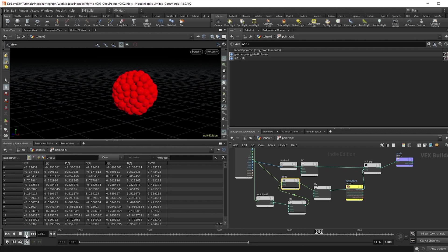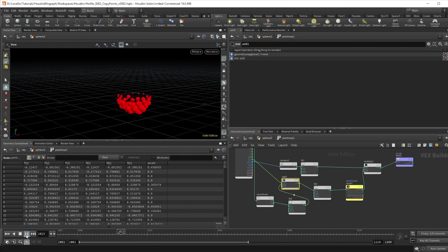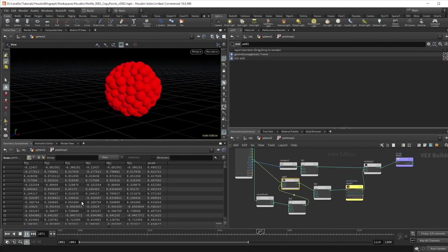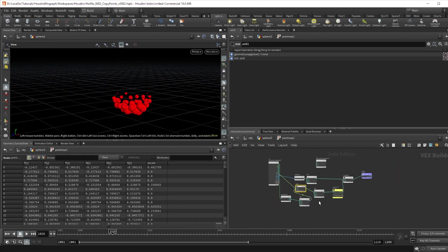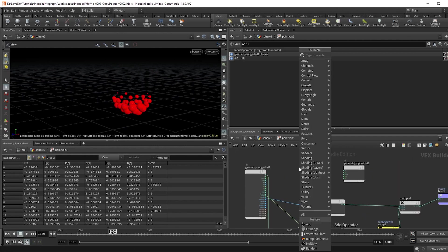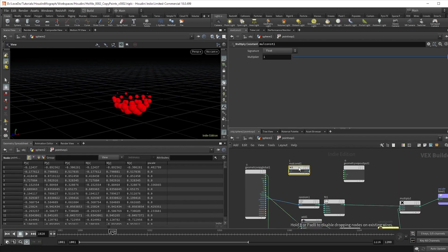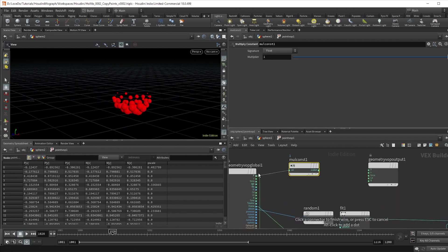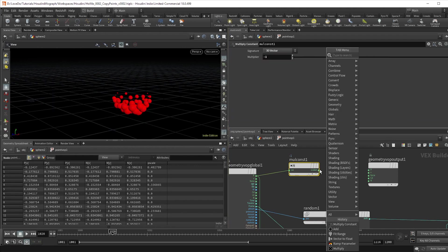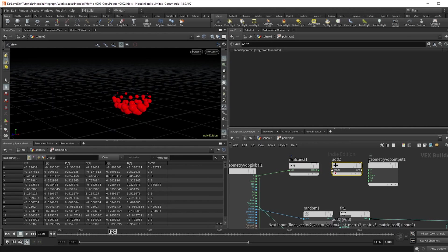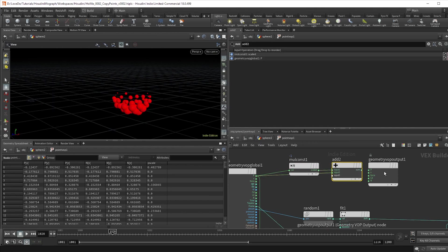It looks like our spheres are just kind of growing out of the surface, which is sometimes exactly what you're going to want, but let's try to have them move into place so that they're growing out of nothing. So use a multiply constant attached to the position and set it to minus one. If you add that to the original position, it moves them into the center.